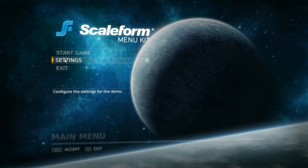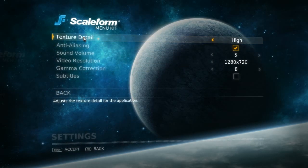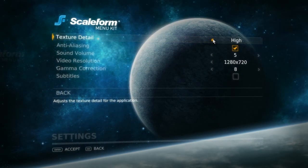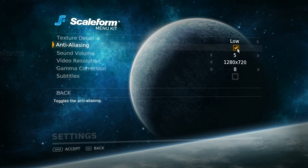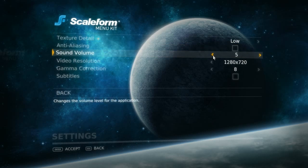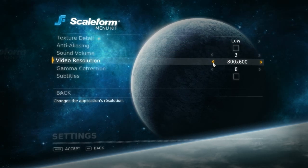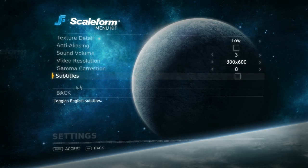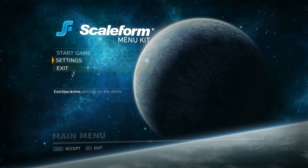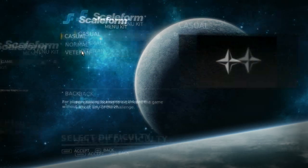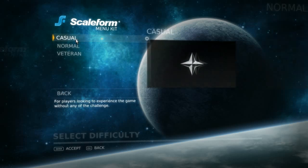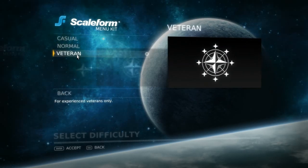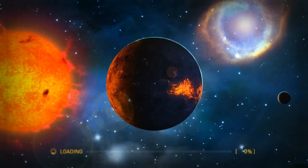Everything in the Menu Kit is built on our CLICK framework. This includes an example of complex embedded components, such as you see here on the settings screen, where we have option steppers and checkboxes all embedded in a list component. Heading to the Start Game screen, we see an effective use of 3D tweened animation using Scaleform's 3DI.